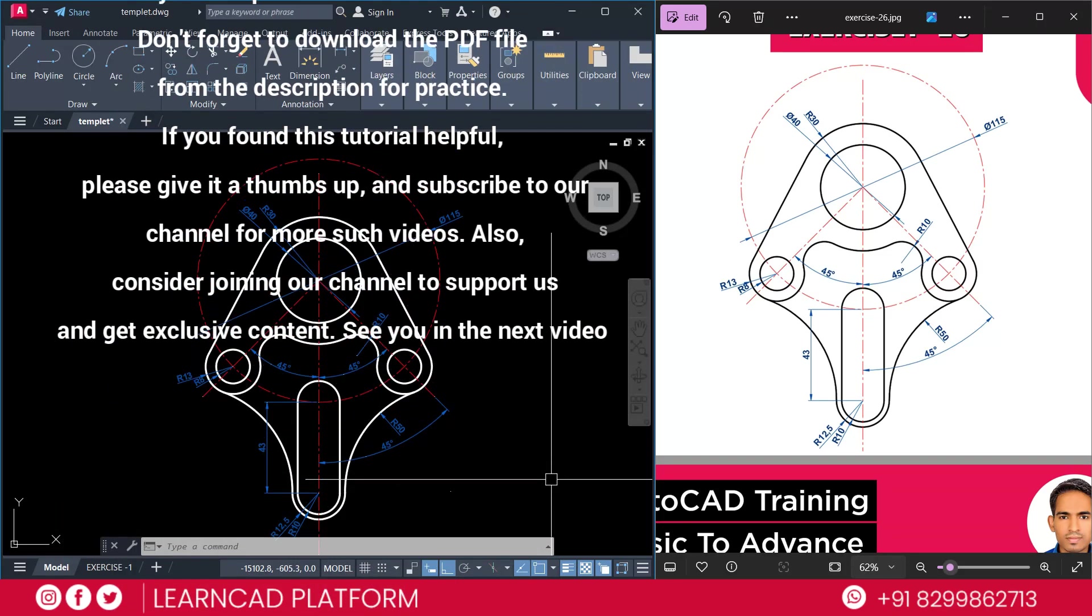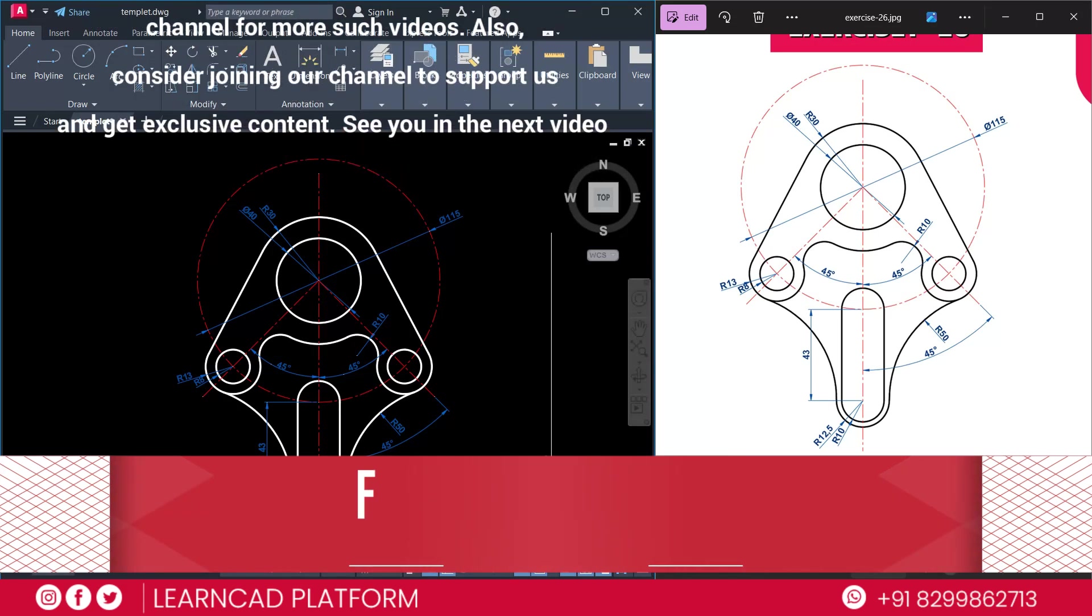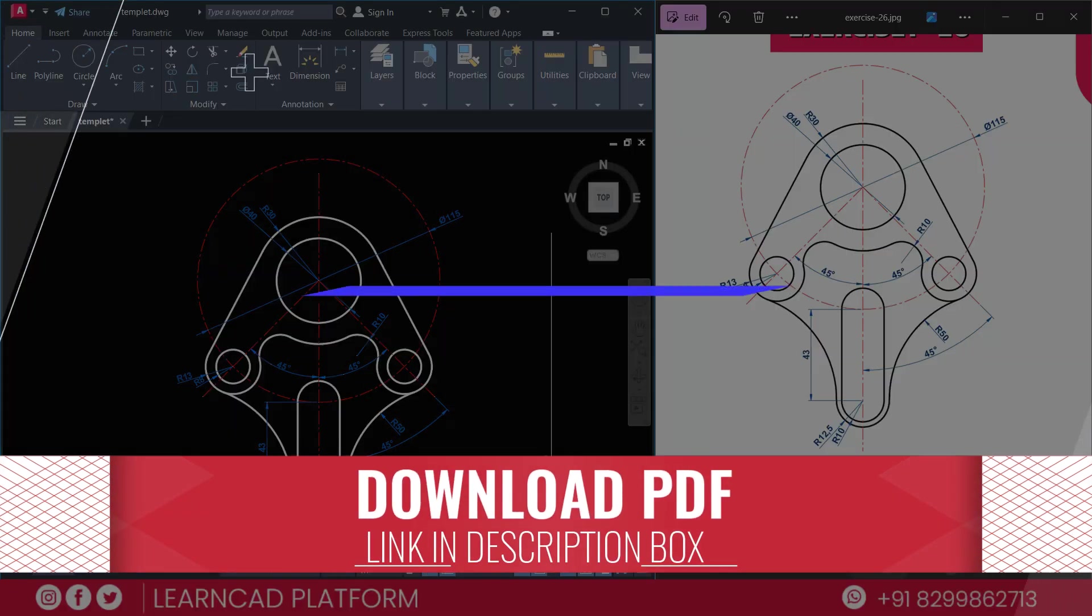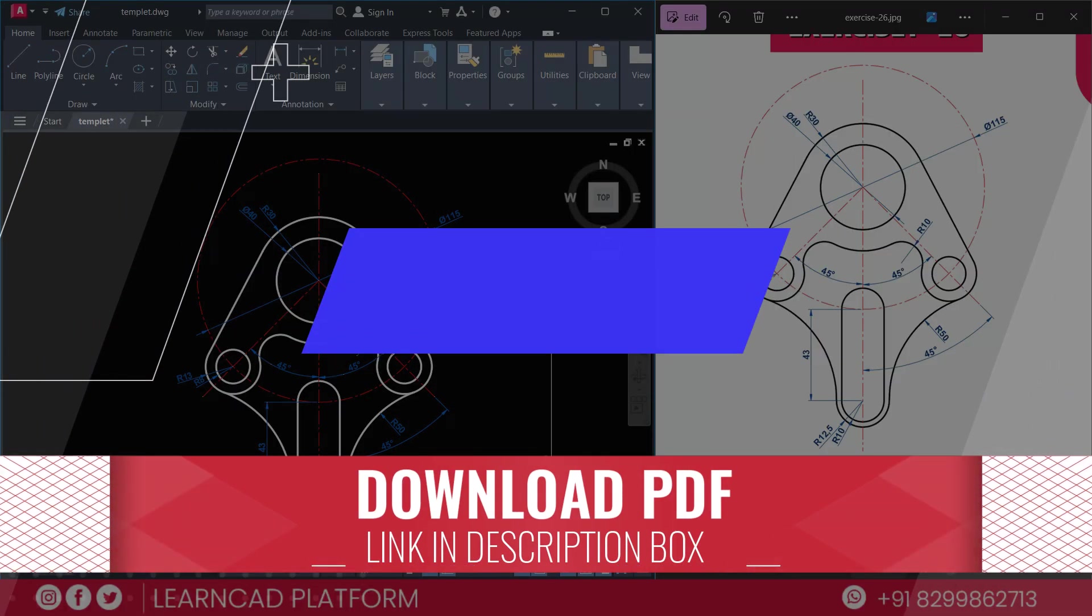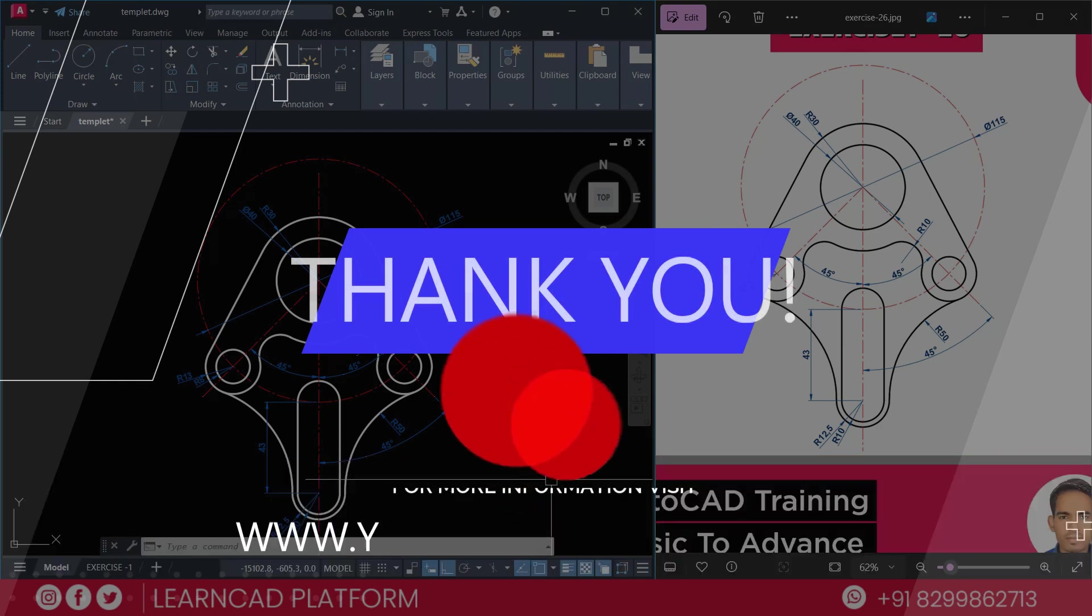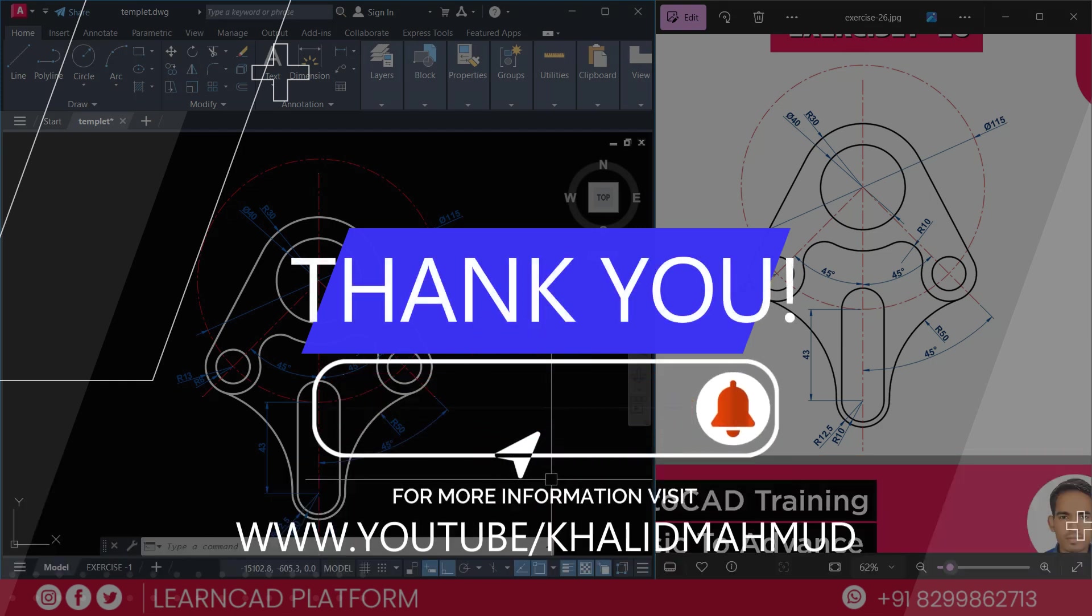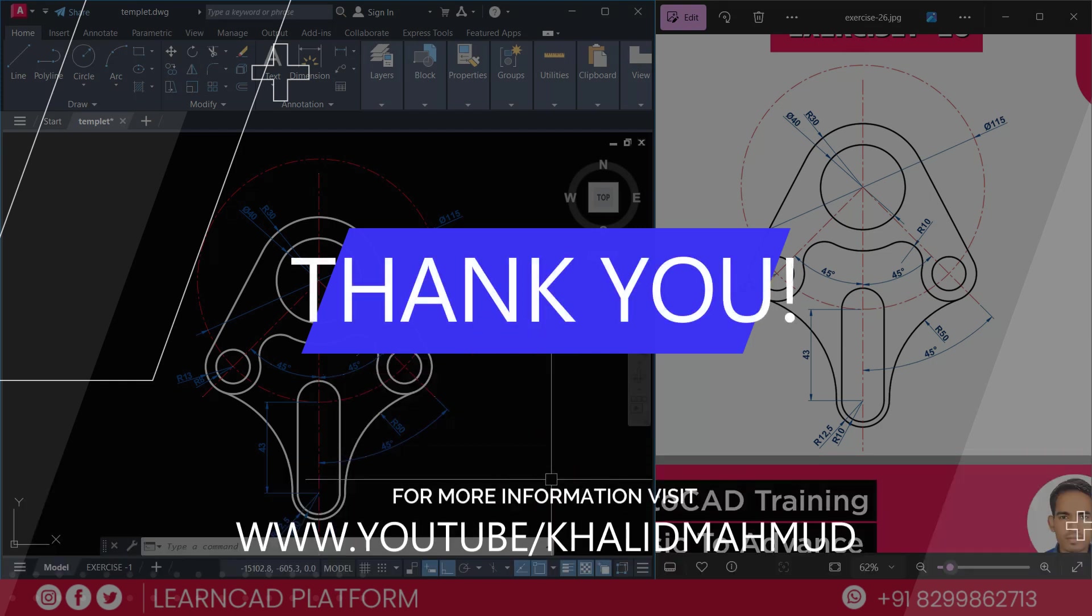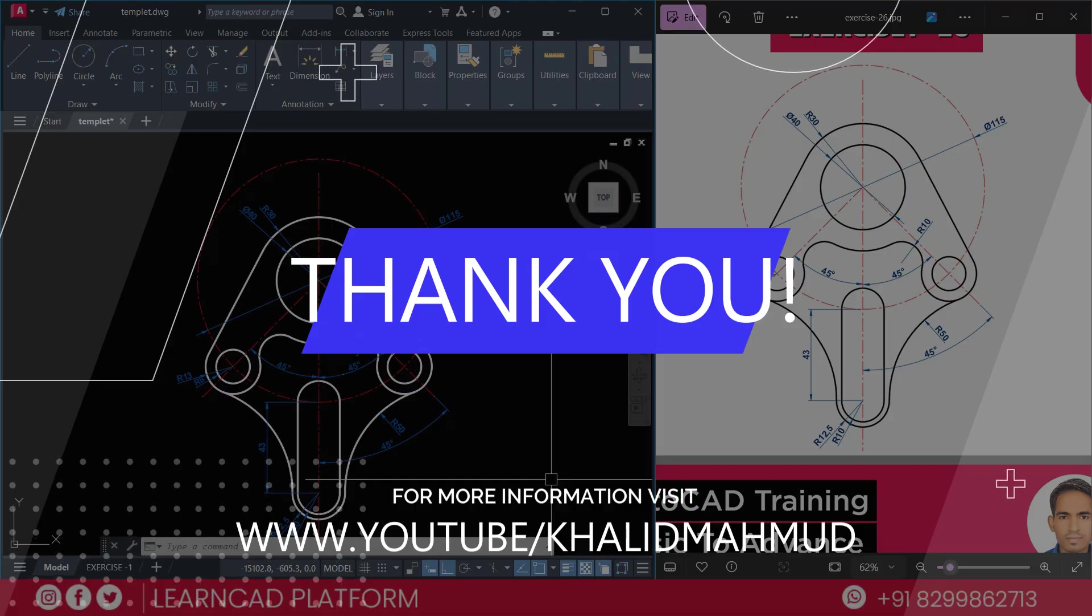So, don't forget to download the PDF file from the description for your practice. If you found this tutorial helpful, please give me a like and subscribe our YouTube channel for more videos. And consider joining our YouTube channel to support us and get exclusive content. See you in the next tutorial. Take care.